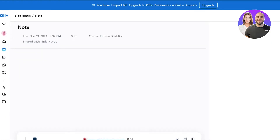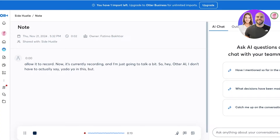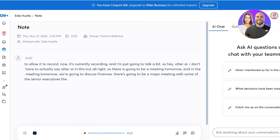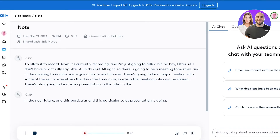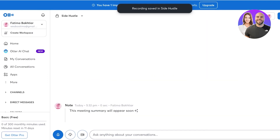It's now recording and I'm just going to talk a bit. There is going to be a meeting tomorrow and in that meeting we're going to discuss finances. There's also going to be a major meeting with some senior executives the day after tomorrow, in which meeting notes will be shared. There's also going to be a sales presentation in the near future, and this sales presentation is going to determine whether or not this product is going to launch. The expected product launch date is in February of next year.